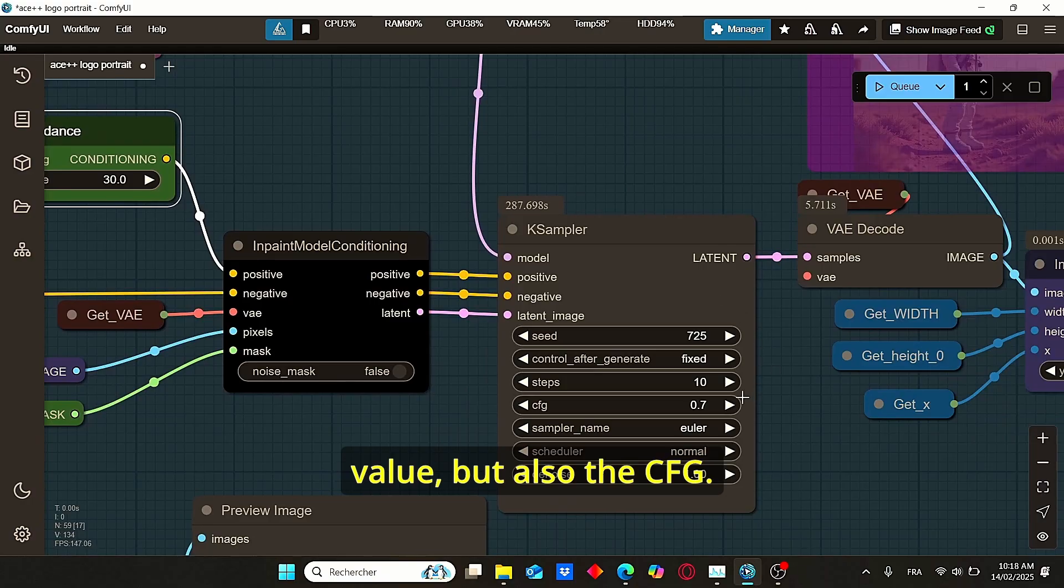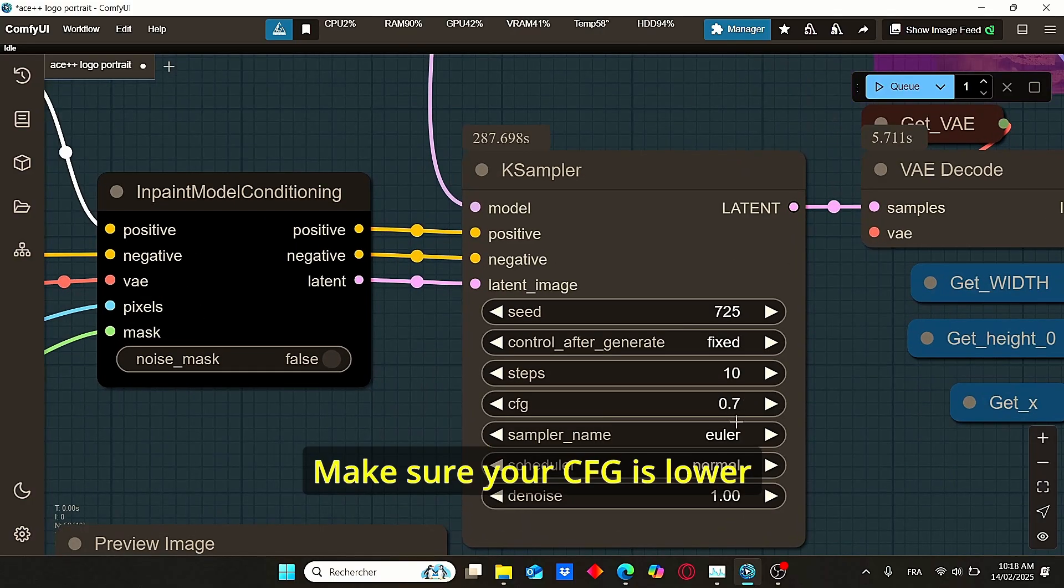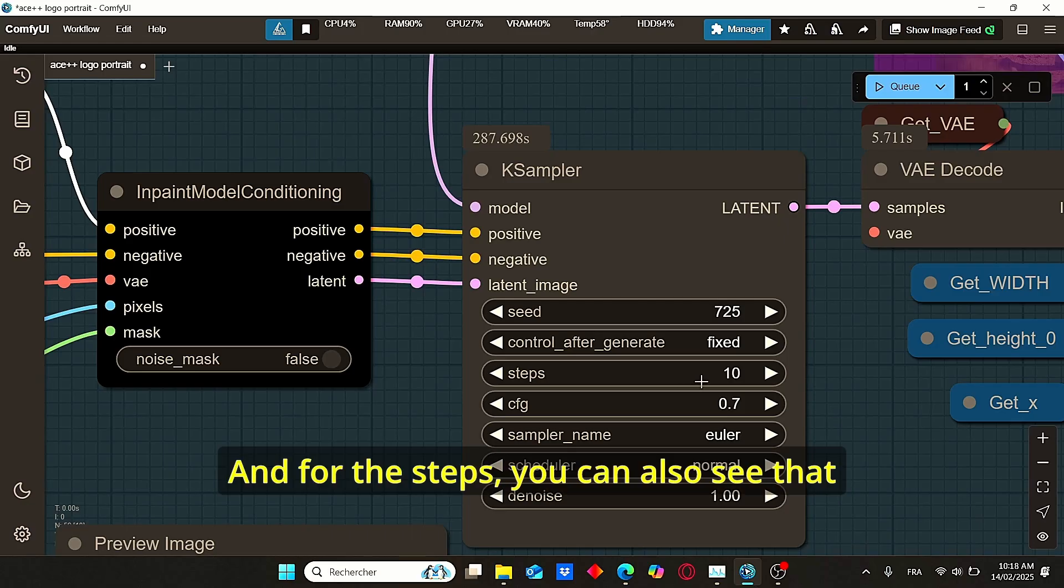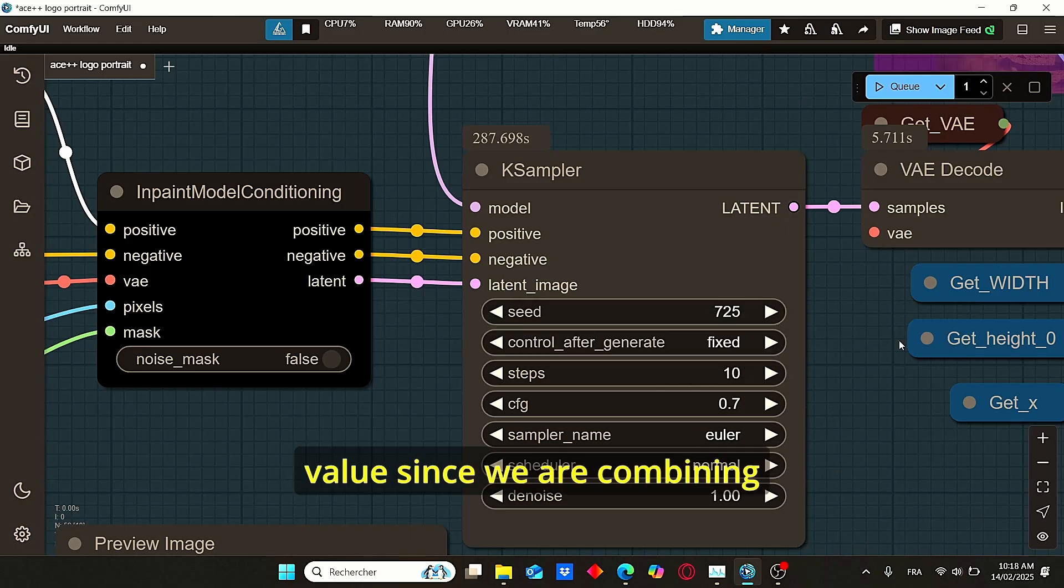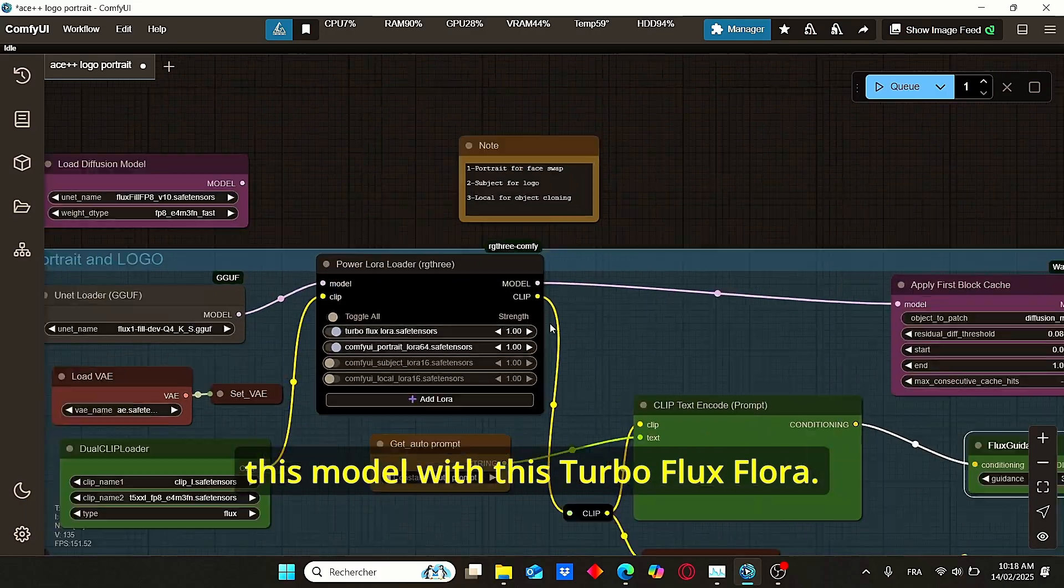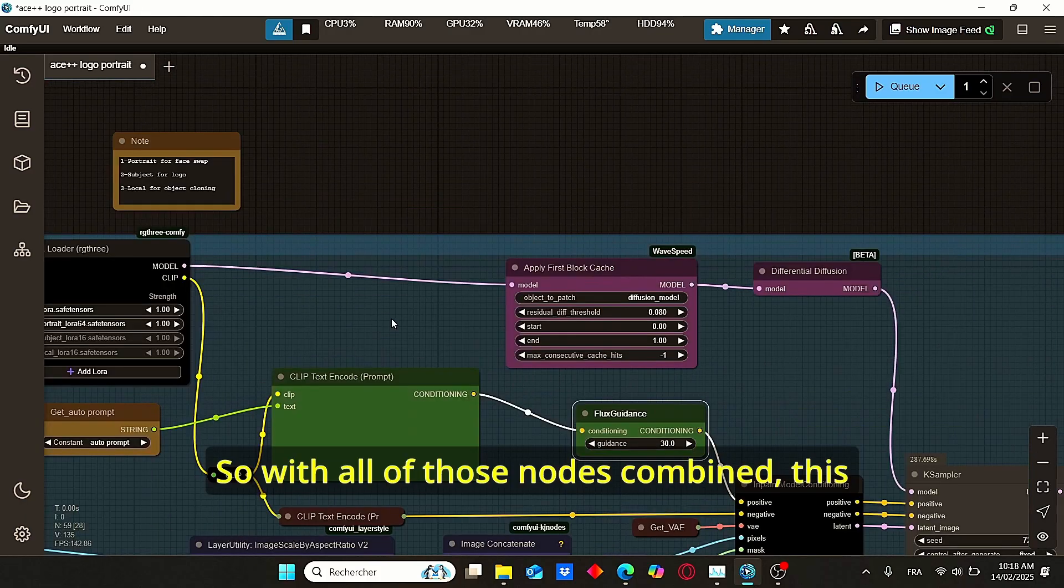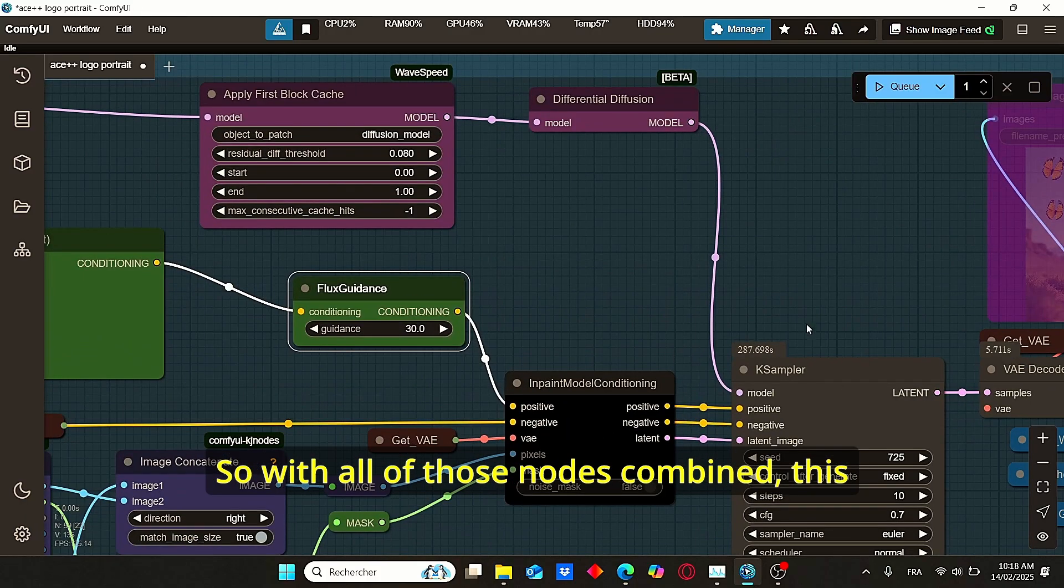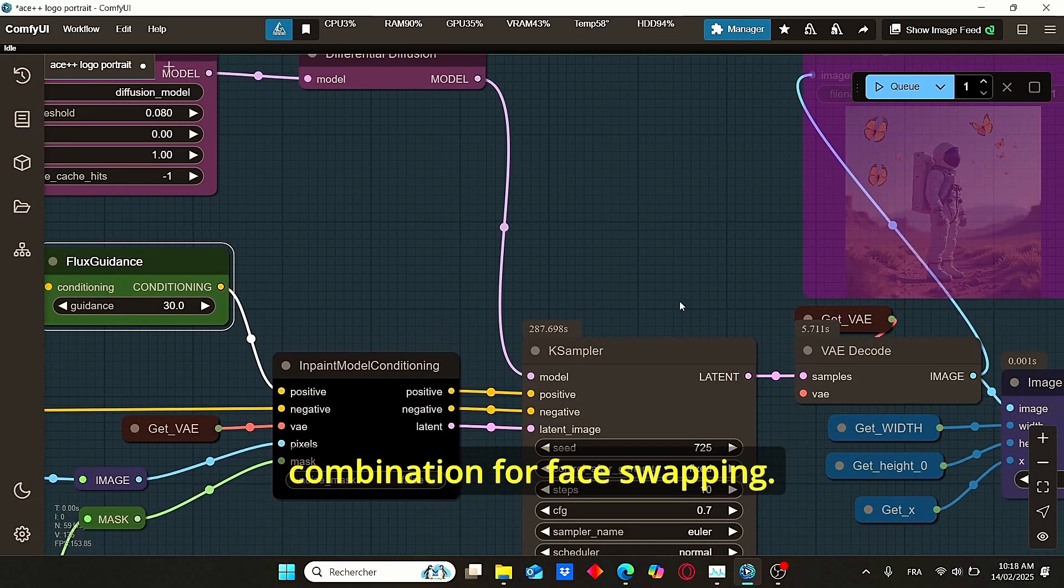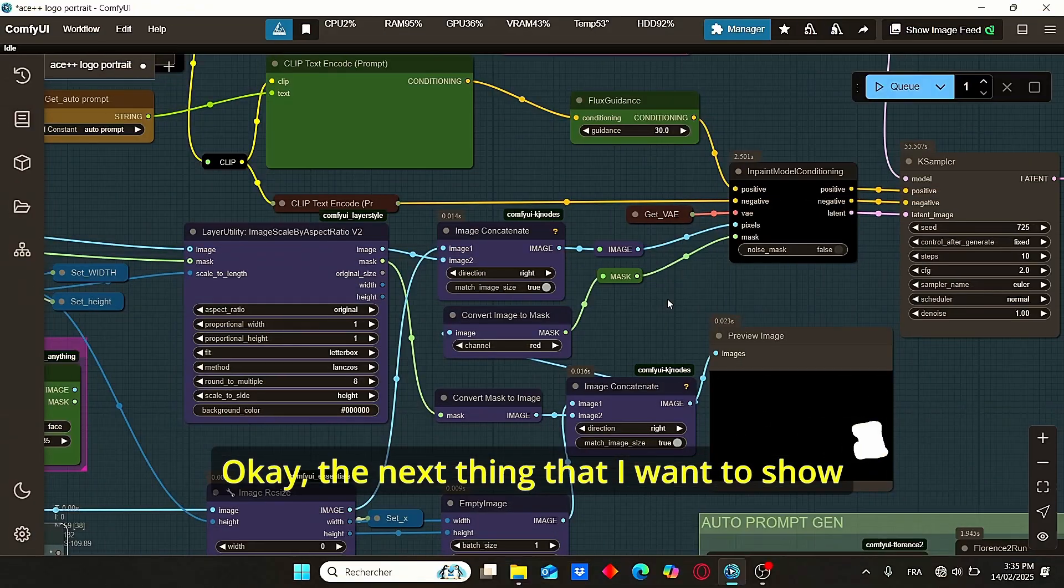So to avoid that, I strongly suggest you to lower this guidance value, but also the CFG. Make sure your CFG is lower than 1 and higher than 0.5. And for the steps, you can also see that I am using a low step value since we are combining this model with this turbo Flux LoRA.